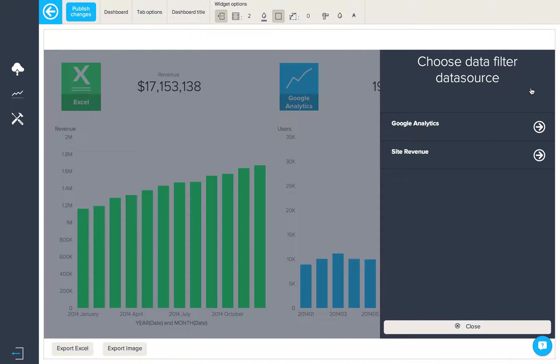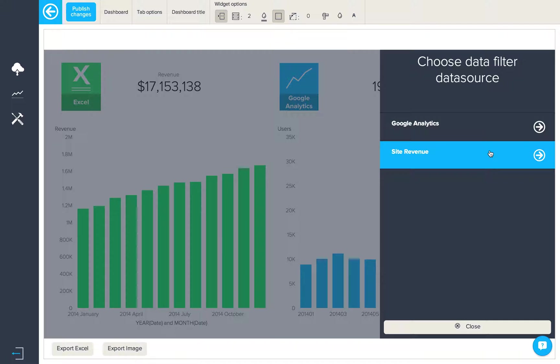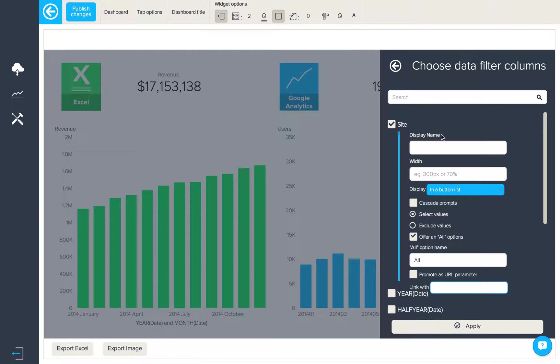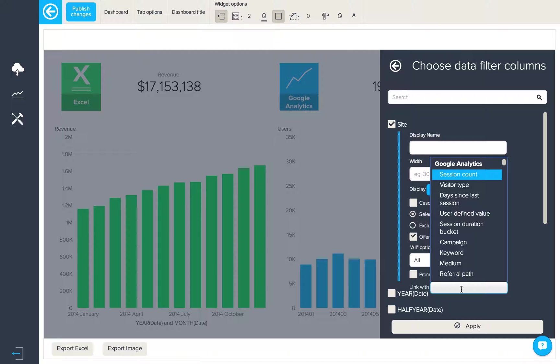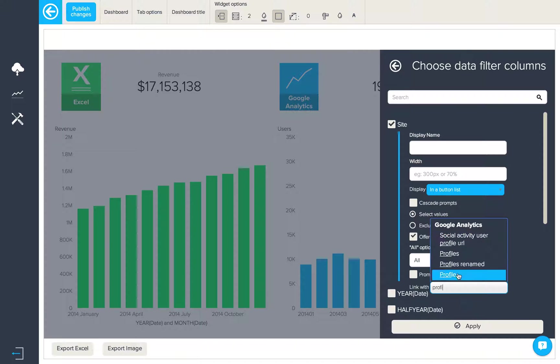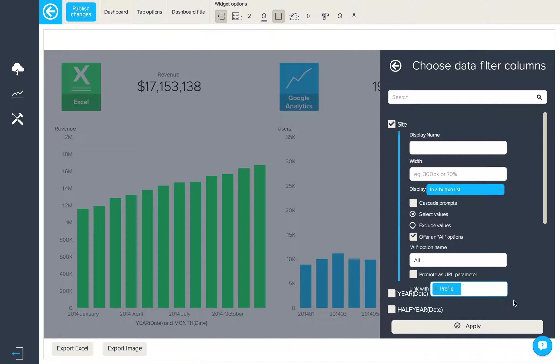Locate the filter from our Excel data, and then in the link with box we will choose the corresponding attribute from Google Analytics. In this case, the attribute profile.